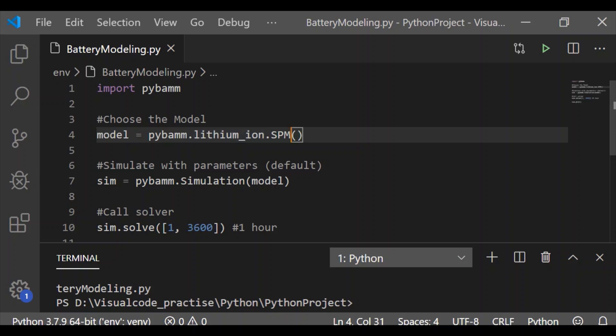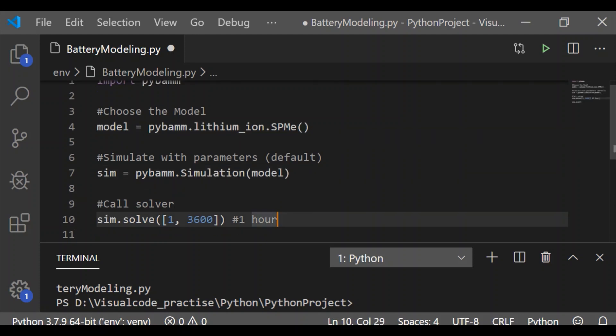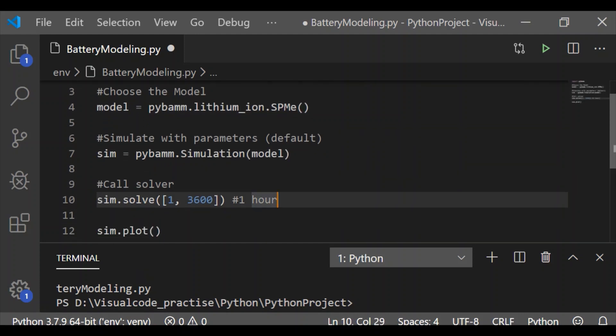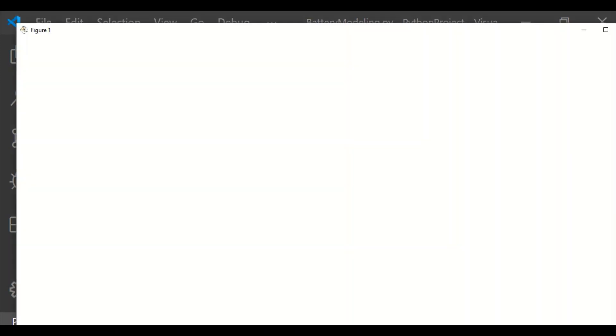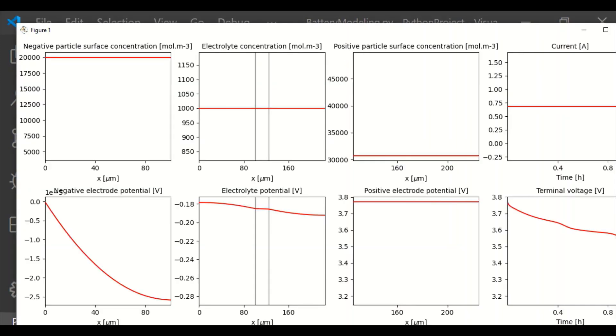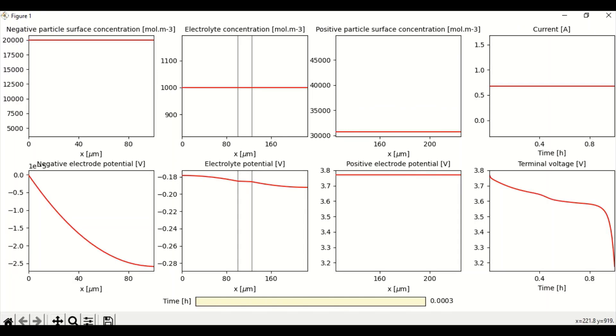Now let us also go for our second model, single particle model with electrolyte, which is easily achieved by calling the built-in model SPME for our lithium battery. All other steps remain same. We will use the same default parameters.